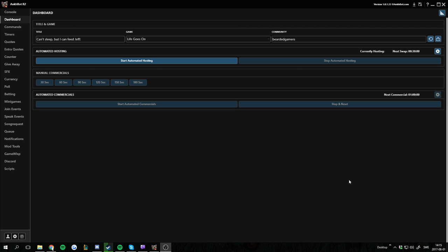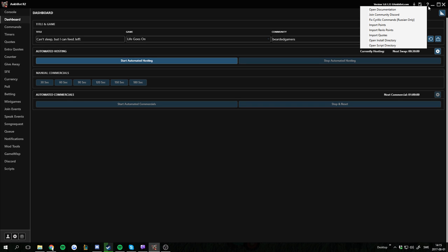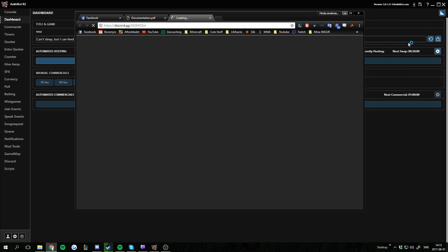So first off we've got to find this community discord and make sure that you're on the version that's later than 1.0.2. Don't get fooled by my 1.0.1.33 because I'm in the beta version. This won't be the official release. So 1.0.2 or higher, then you click the question mark and you join the community discord.